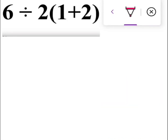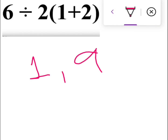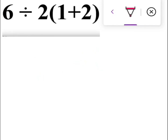Welcome everyone, I'm Inam. I'm excited to share knowledge about mathematical operations — specifically which operation should be performed first. This is related to a mathematical expression that went viral on the internet, and it's quite confusing whether the answer is 1 or 9. We will be dealing with this in this video lecture.